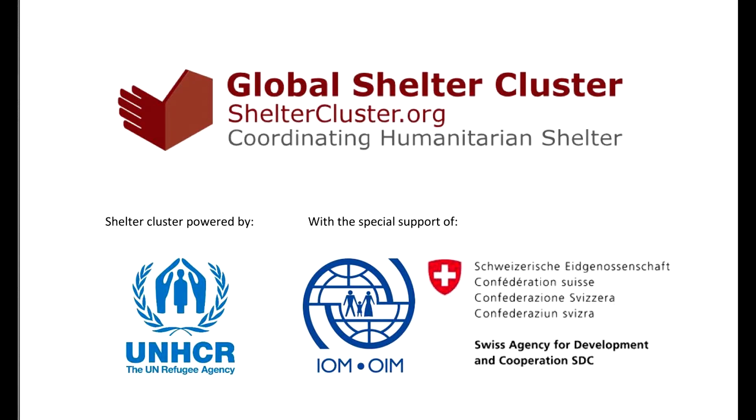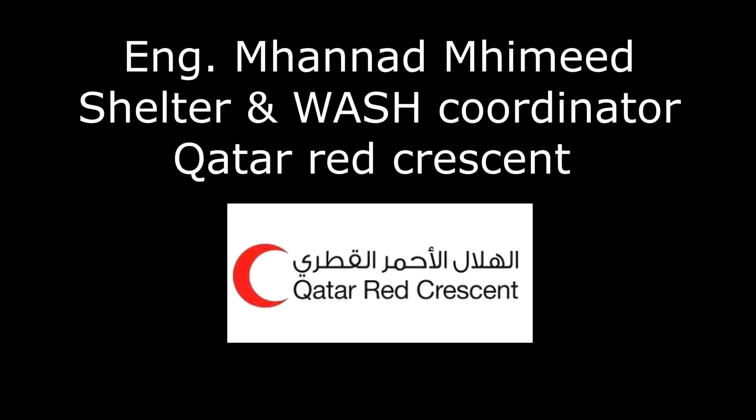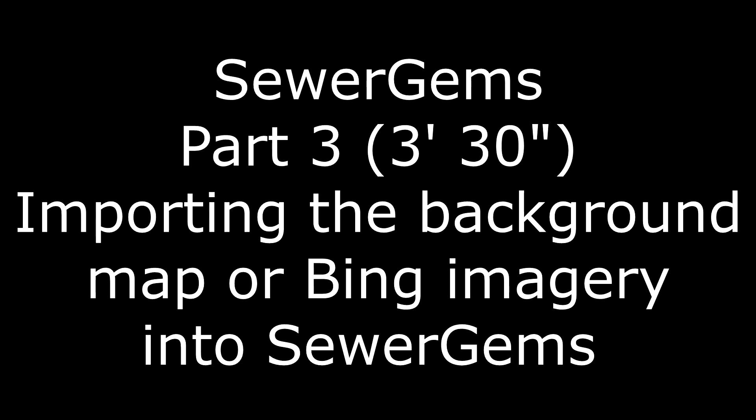Hi everybody, this is Mohanad Mhamid. In our session I will explain an example of how we can use SewerGEMS to design domestic sewer networks.